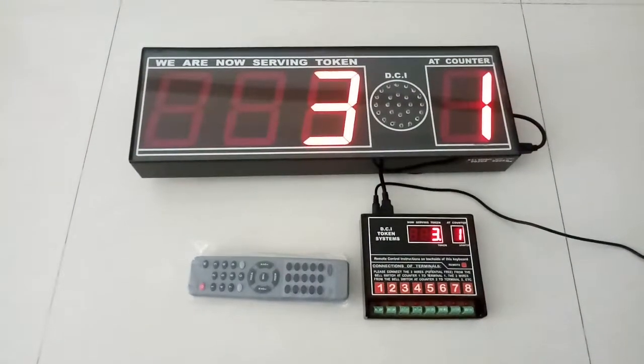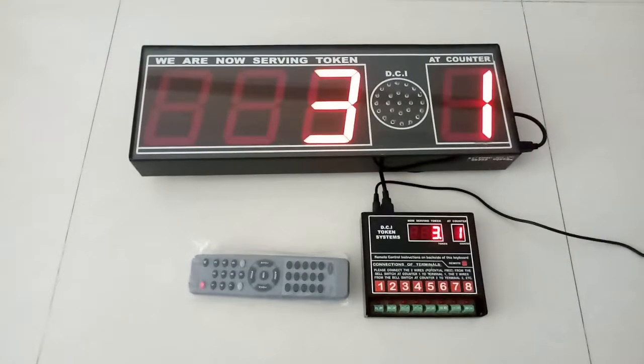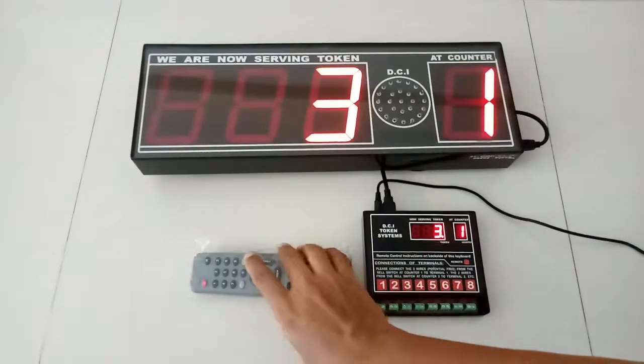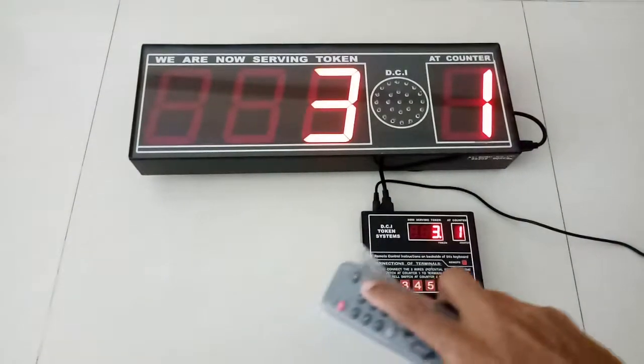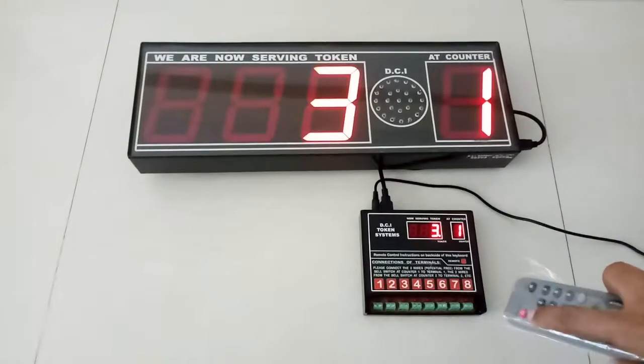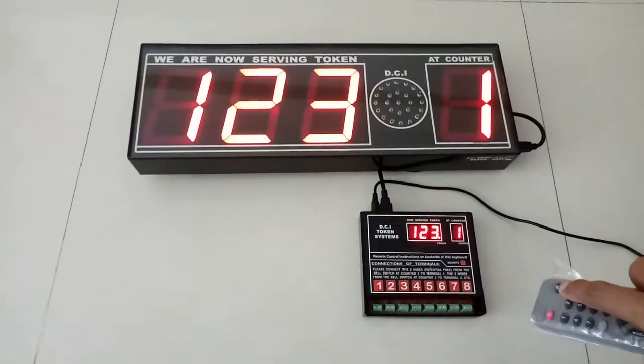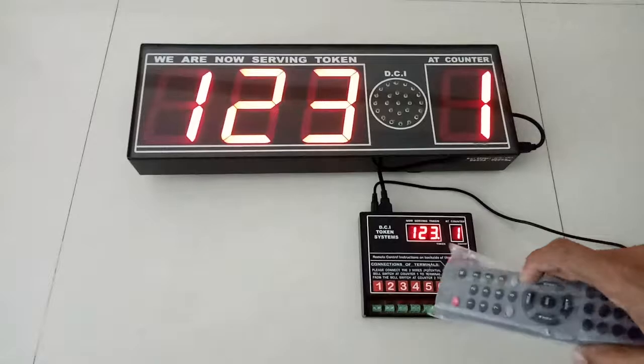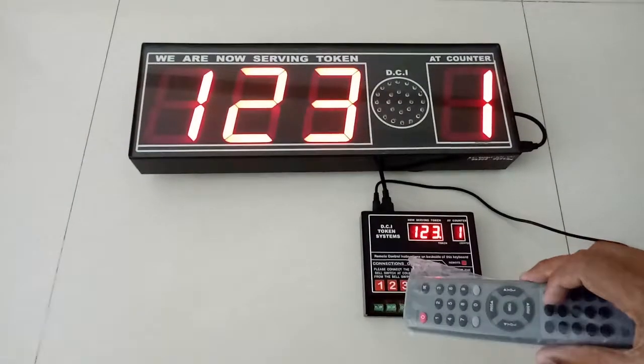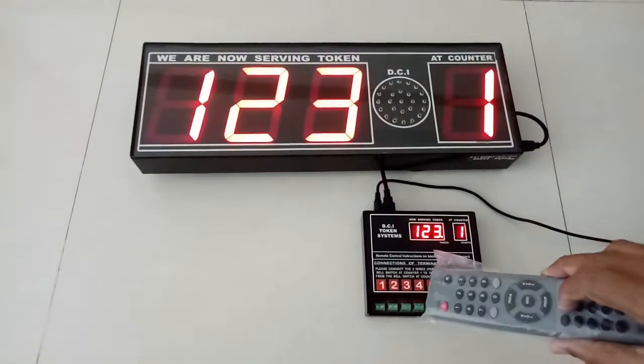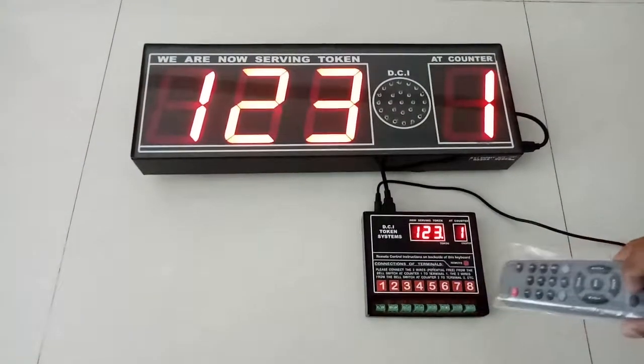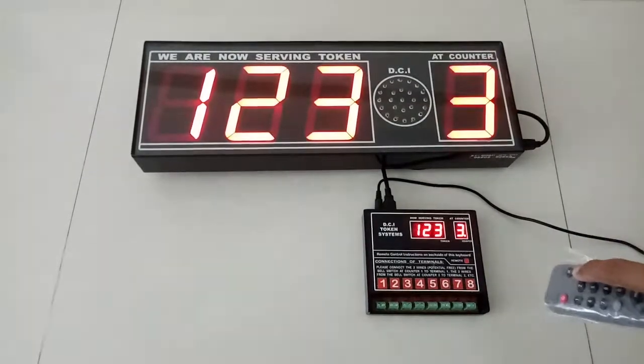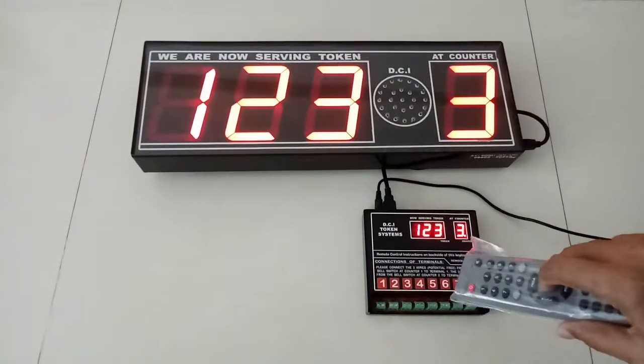If any random number has to be selected, we can use this remote control to call a particular token number. Even the counter number can be selected and the announcement can be made.